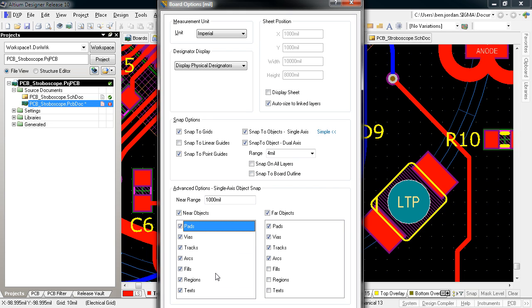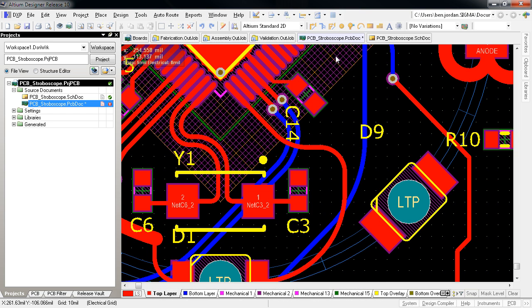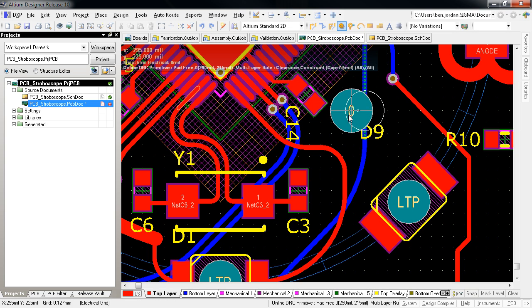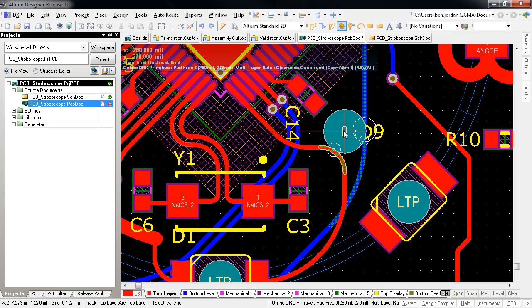This single axis object snap allows items to be aligned horizontally or vertically with far greater ease, and alignment is now part of the placement process, allowing far greater efficiency in getting the board done.